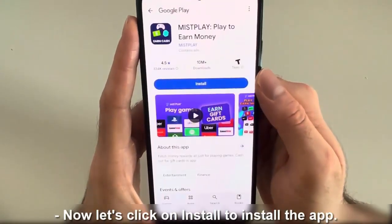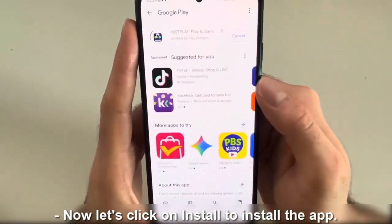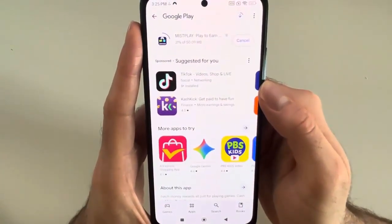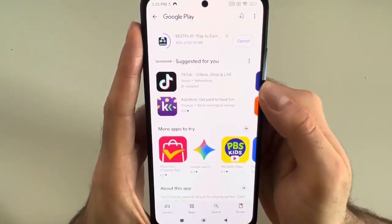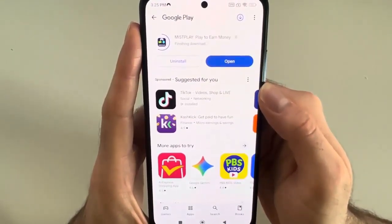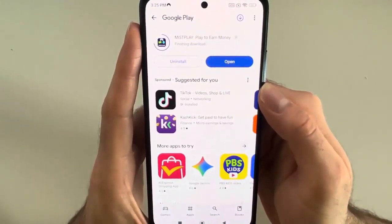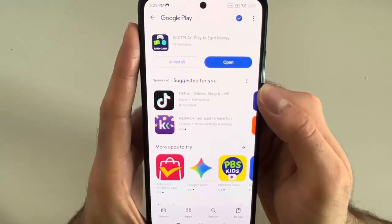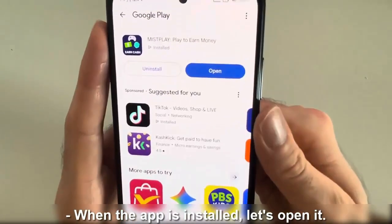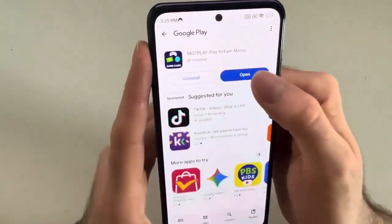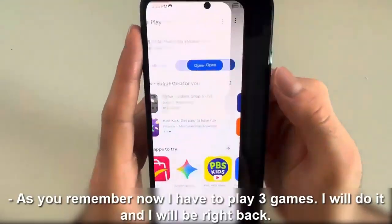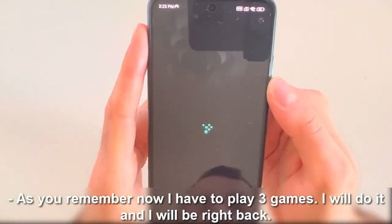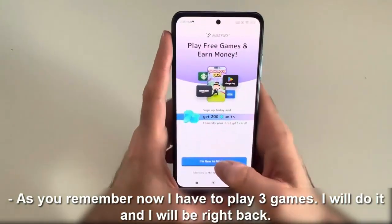Now let's click on Install to install the app. When the app is installed, let's open it. As you remember, I have to play three games. I will do it and I will be right back.